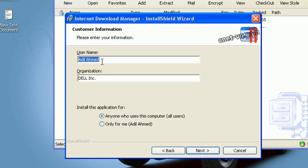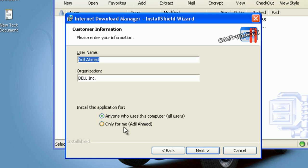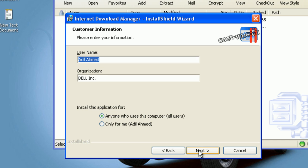Username, organization, anyone who uses this computer. All users for all users, and the other one is only for me. You can set it for just your account or for all accounts. So let's step ahead and click on next.